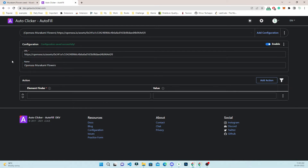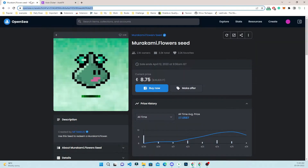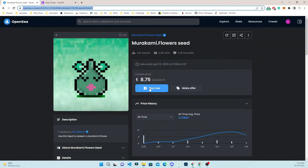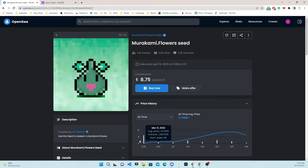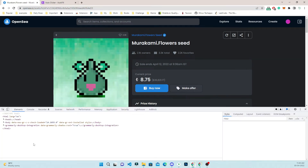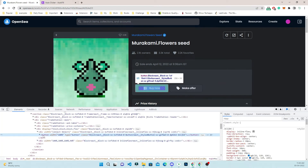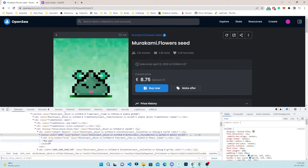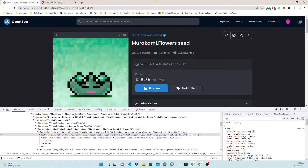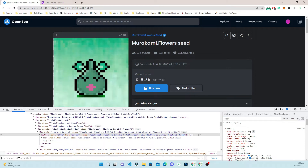You can name this configuration as 'Murakami flowers' so you can easily identify which configuration is for this asset. Now I am back to this page and I will try to automate the buy now button. I will right-click it, inspect it, and I can see it is a button.